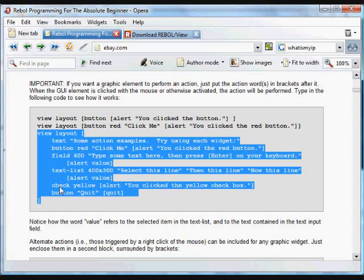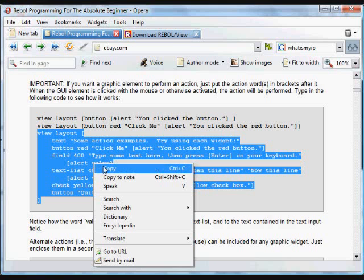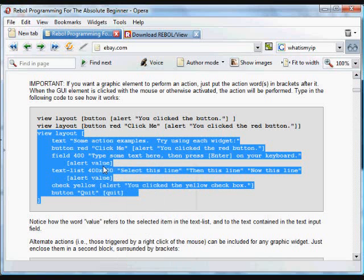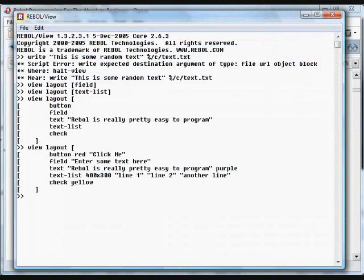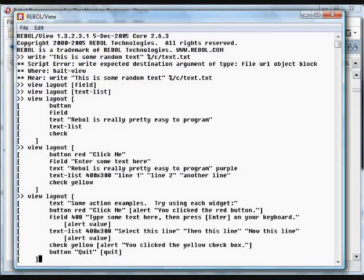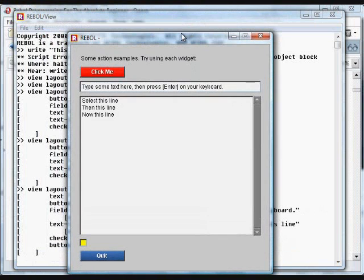When we click on this checkbox, it will alert us that we've clicked on this. So when we click the button, quit, it will actually quit the Rebol Interpreter. Copy that into the Rebol Interpreter. And you'll see just how easy it is to get your GUIs to actually do something. And the code in those brackets can be anything that we've learned.